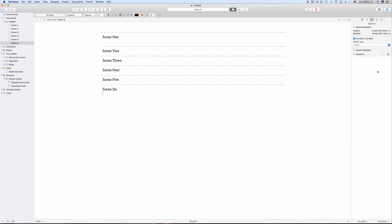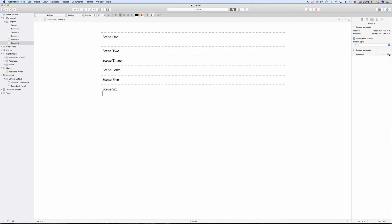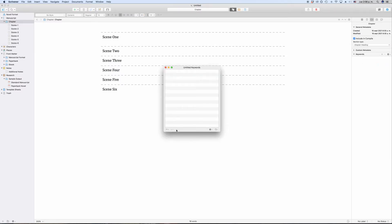But before we just start adding keywords here, which you could, let's just first go to the keyword manager to get a good overview of how they work. Keyword manager, by the way, is just the way I call it. I don't think that is an official term. So if you search for keyword manager on the internet, it will probably not return any useful results. But anyway, click on the gear icon and then choose show project keywords to open that keyword manager window. Here, Scrivener lists all the keywords you have in this project.